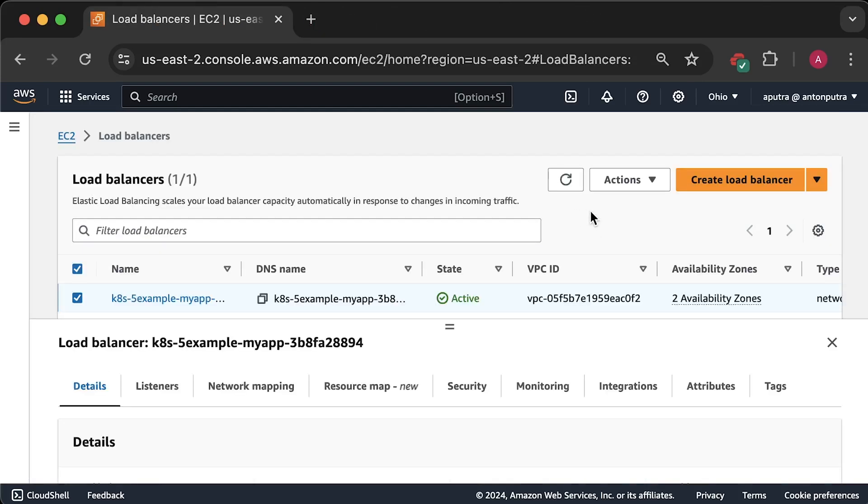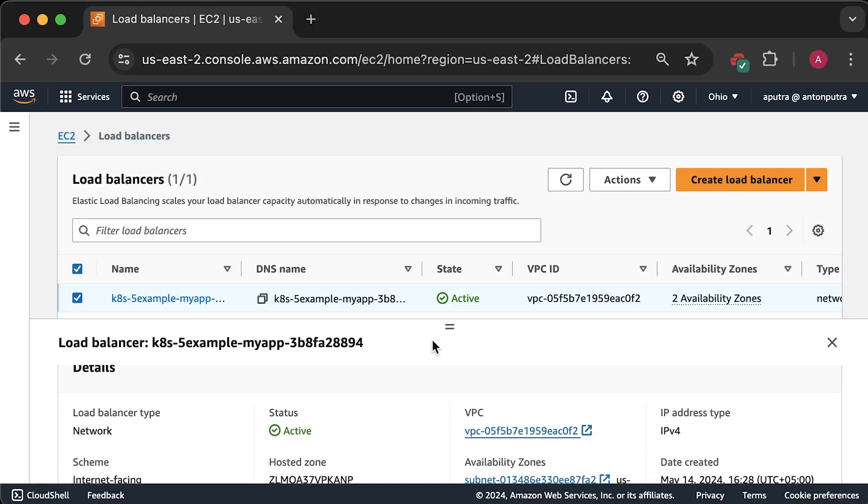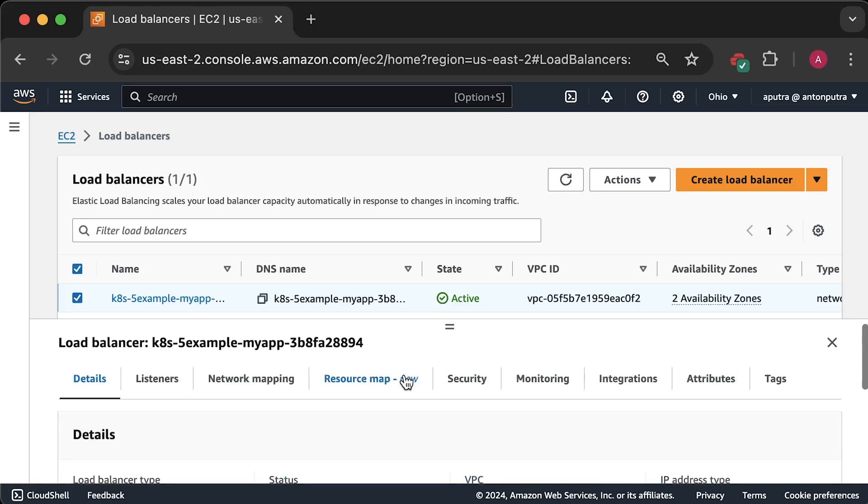Now, let's refresh it one more time. Now it's active, which means it's ready. Let me show you one more thing. Under listeners, you can open the target group that is used by our load balancer.